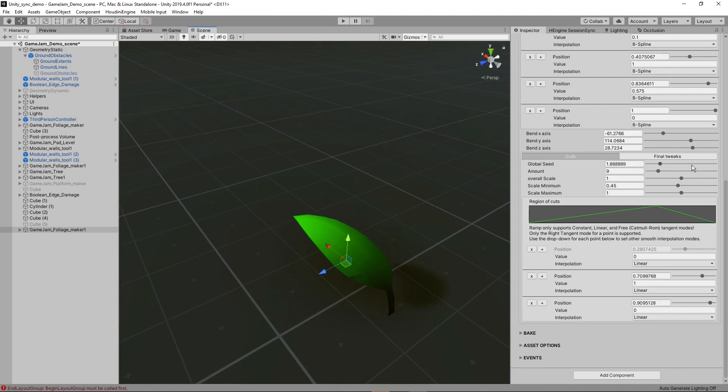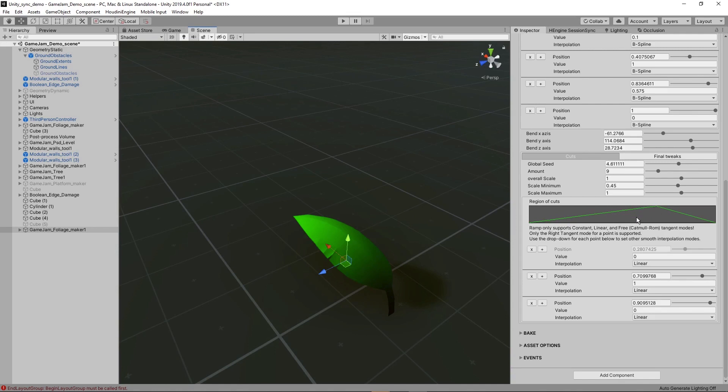We can have a global seed on how this should happen. We also have a ramp here which actually defines the region of where the most cuts should happen. So at the bottom and at the top of the leaf, there will be way less cuts. And as you can see, we barely have any cuts there.